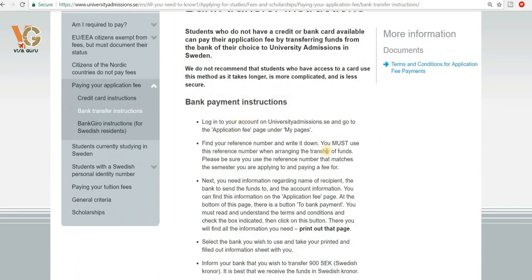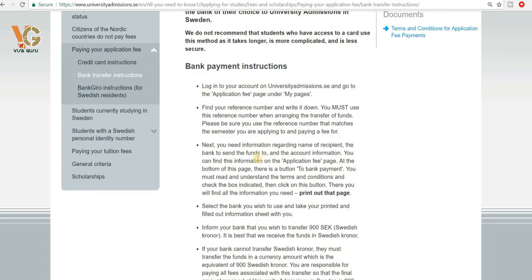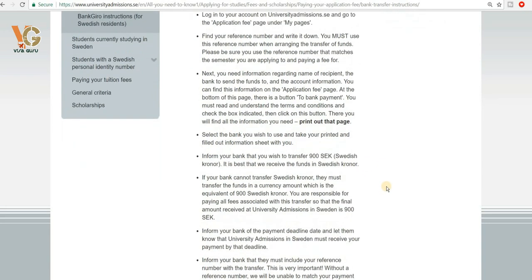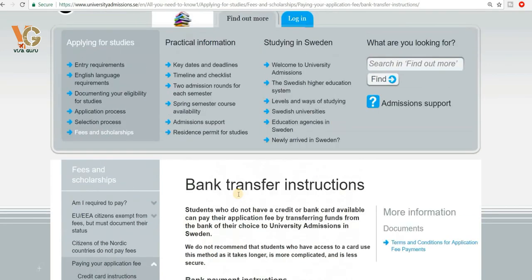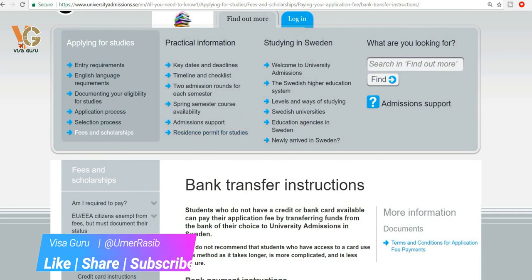To pay by bank transfer, go to the application fee page under 'My Pages' and note down your reference number — you must use this when you send your transfer. To find the account information, go to the application fee page; at the bottom there is a bank payment button. Read the instructions first, then you can print the page and take it to the bank to pay the 900 Swedish kronor application fee.